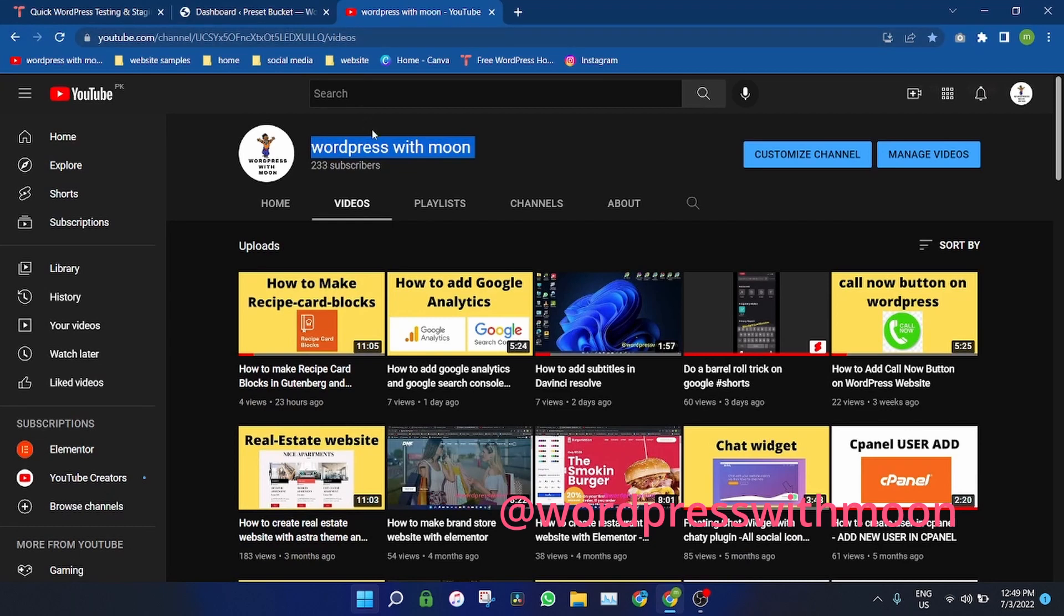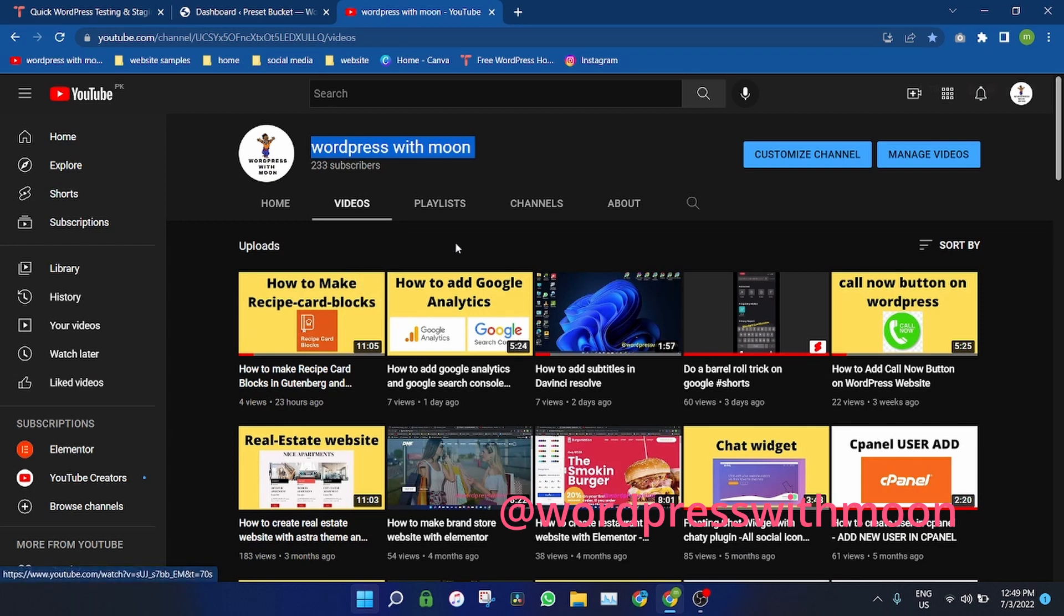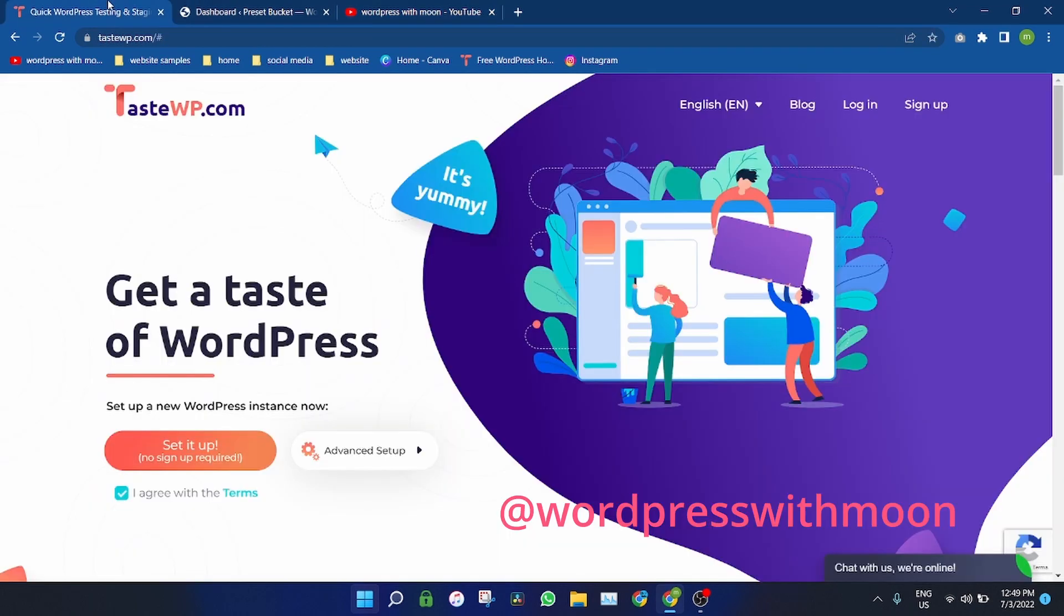So first thing first, if you haven't subscribed to my channel yet, please subscribe to it. It's WordPress with Moon. I upload videos on a daily basis.